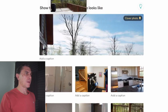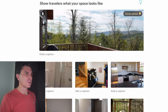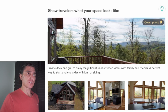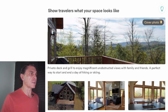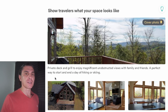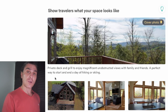I've selected my cover shot and I'm putting it up now. The reason I chose this is to highlight the wilderness and natural beauty for the summer season, which is when I'm trying to rent it first. It's a big deck with a grill and unbelievable views. I've gone through and have all the captions in place and everything ordered. For the cover photo I wrote: 'Private deck and grill to enjoy magnificent, unobstructed views with family and friends — a perfect way to start and end a day of hiking or skiing.' I'm setting the scene — private, magnificent, with family and friends, straddling both seasons.